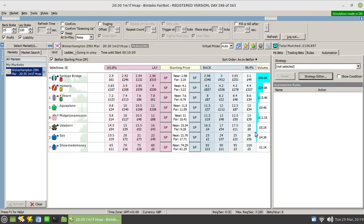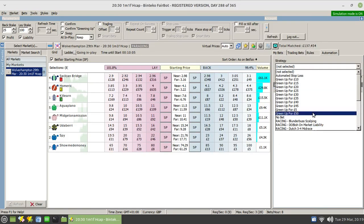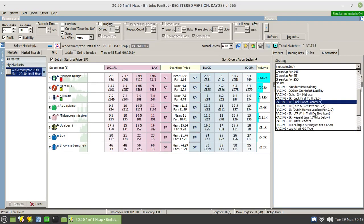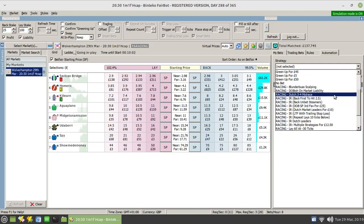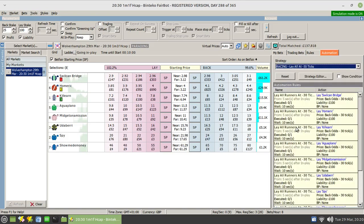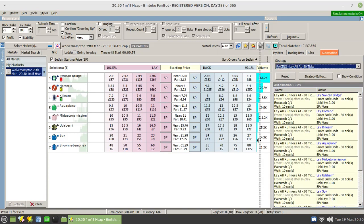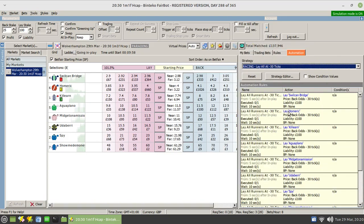And now what you'll find, if I assign that particular strategy, that lay all for thirty ticks, you'll see how it's applied a separate rule for every single runner.